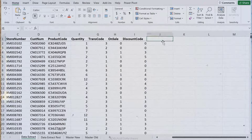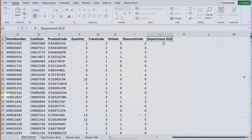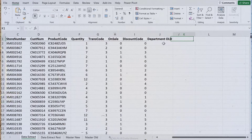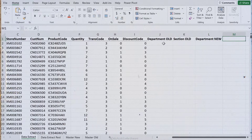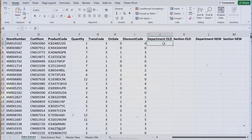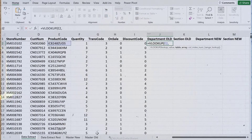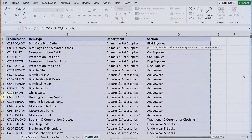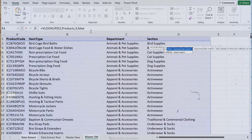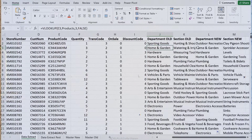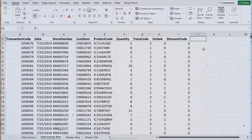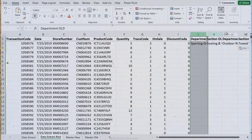My plan was this: I would add new columns to the sales sheets for department old and section old, then another one for department new and another one for section new. With the VLOOKUP formulas I could bring over the corresponding department for each row. Once I finished that for part one, I had to repeat everything for part two.